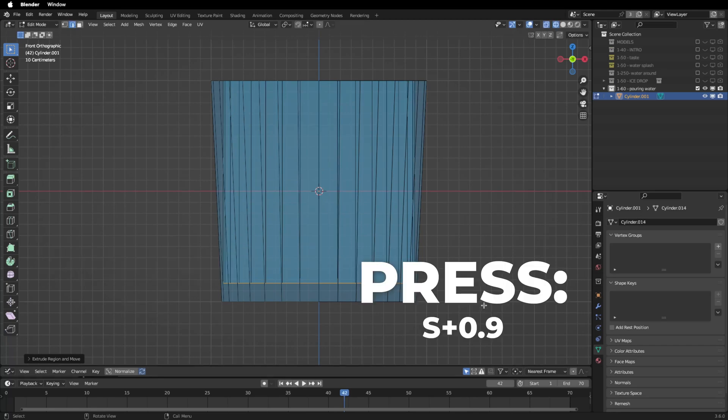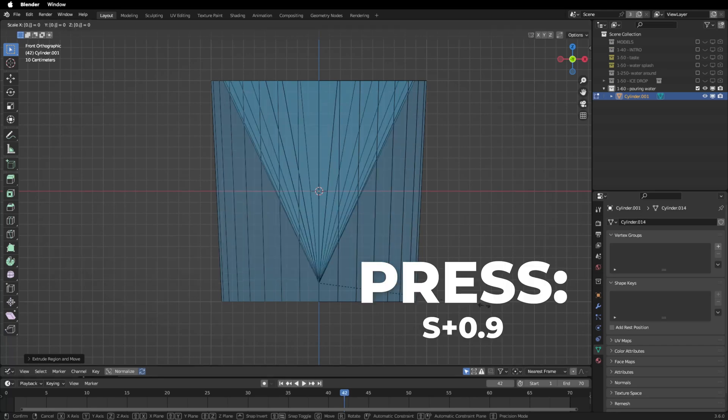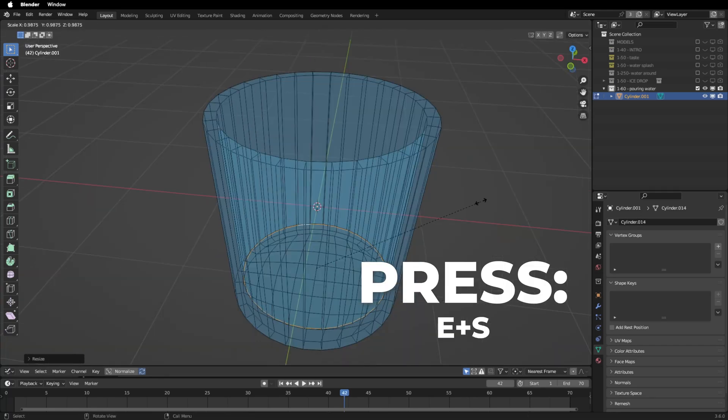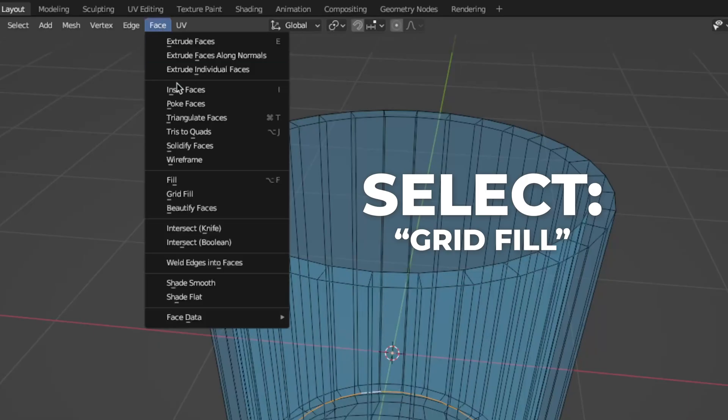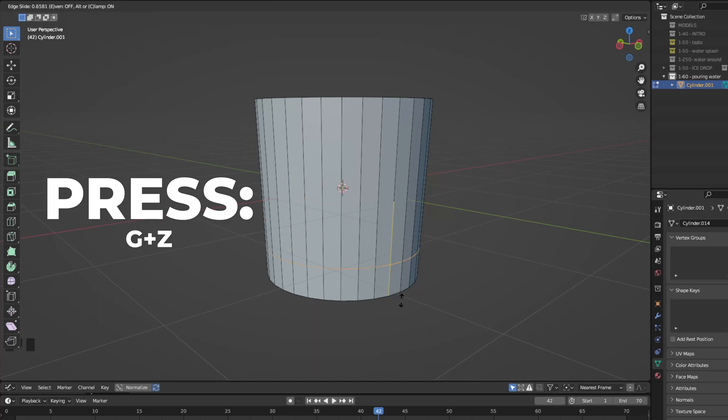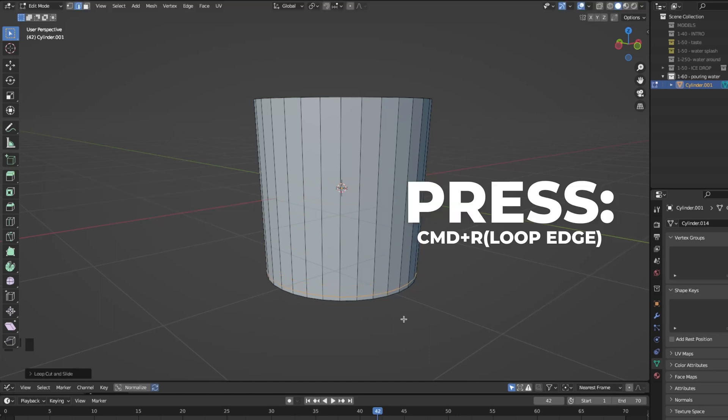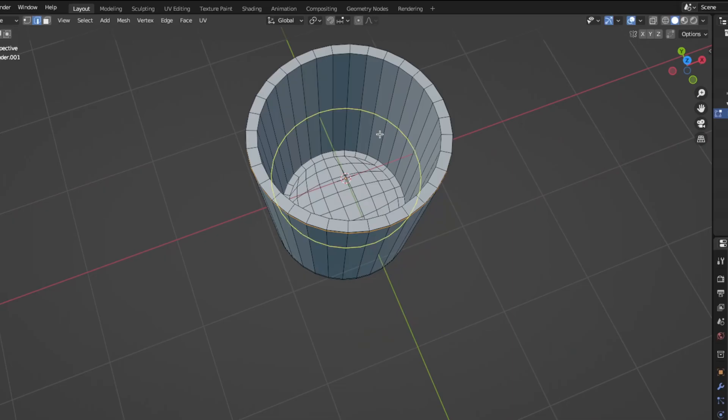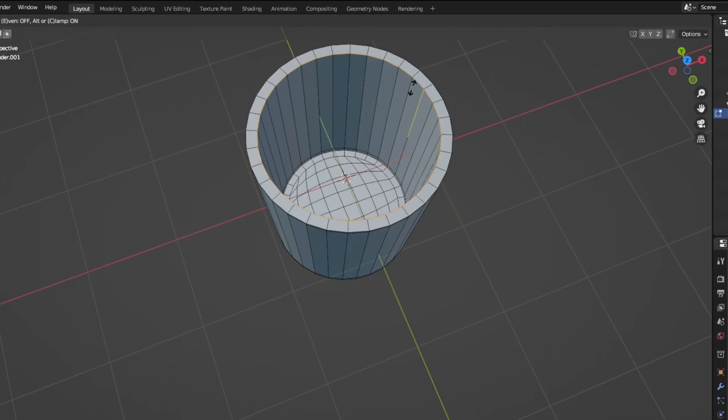Press S plus 0.9 to scale it down. Then press E plus S to extrude and use the grid fill for this too. Press Command plus R to add an edge loop. Press G plus Z to move it on the Z axis. Then press CMD plus R to add another loop edge and press G plus Z to move it on the Z axis. Make the same thing for the inside edge.